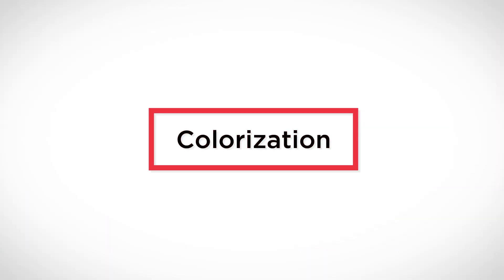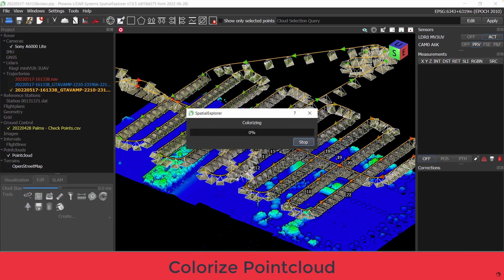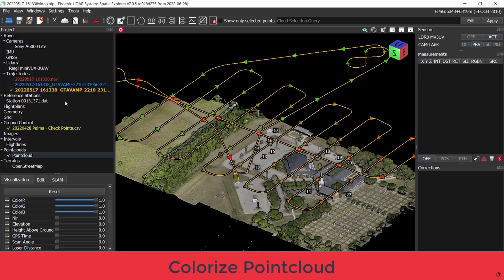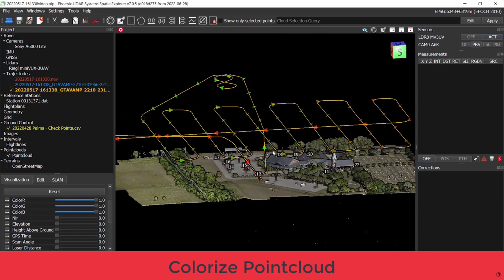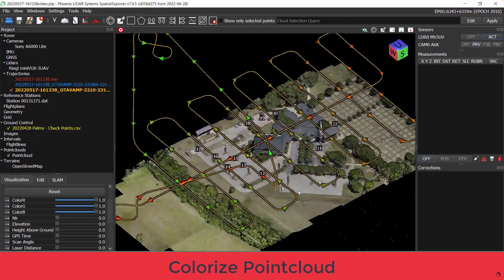Now that we have the most accurate point cloud available, the fourth step is to colorize the point cloud to achieve a photorealistic representation of our data. This is done by encoding the LiDAR point cloud with RGB values from image pixels collected from a LiDAR system's camera. And voila — real world color added to our 3D LiDAR measurements.